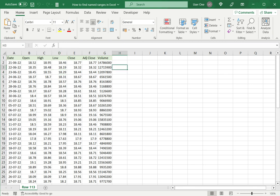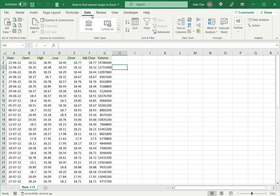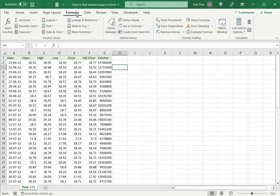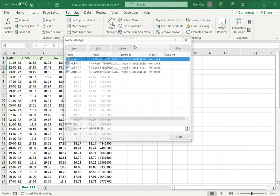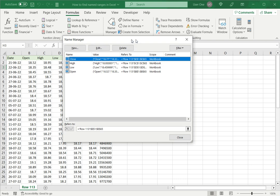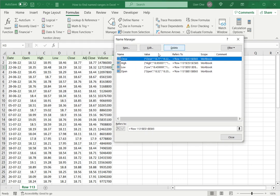The first way to do this is to use the Name Manager. Go to Formulas and click on Name Manager, which lists all the named ranges available in the workbook.